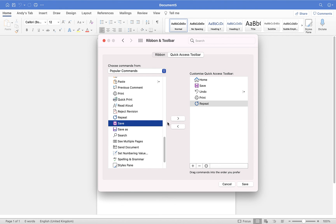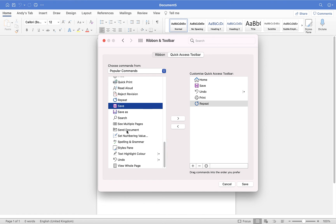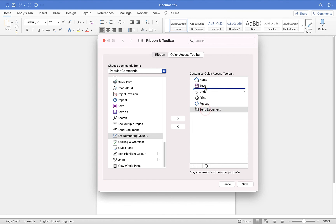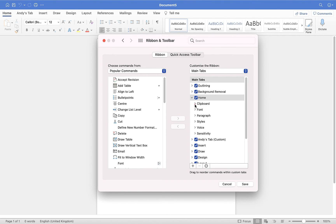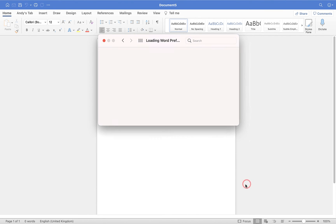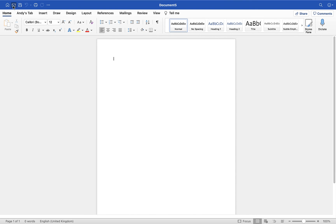To include something new — for example the Email Send Document option — select it and move it across. You can also click and drag to reorder. So if I want Send Document to be the second option, I grab it and drag it up to change the order. This also works for moving things around within the ribbon groups. Once happy, click Save and you'll see the option has been added to the top, so you can send your document in one click.